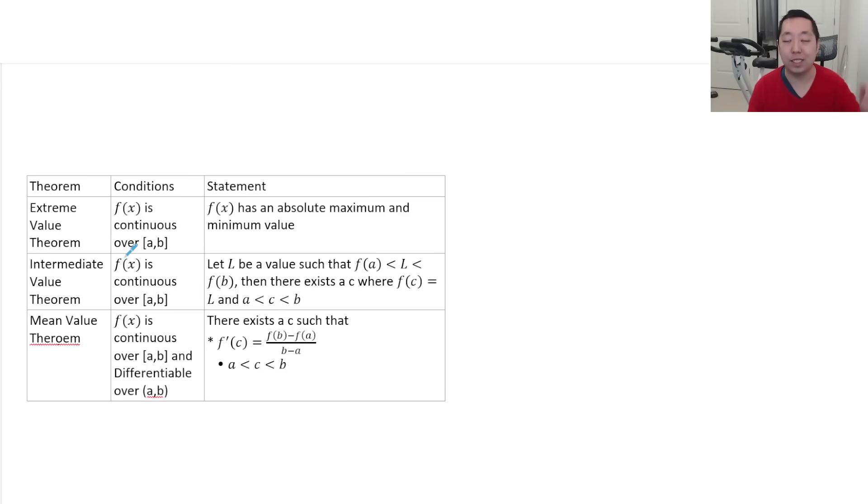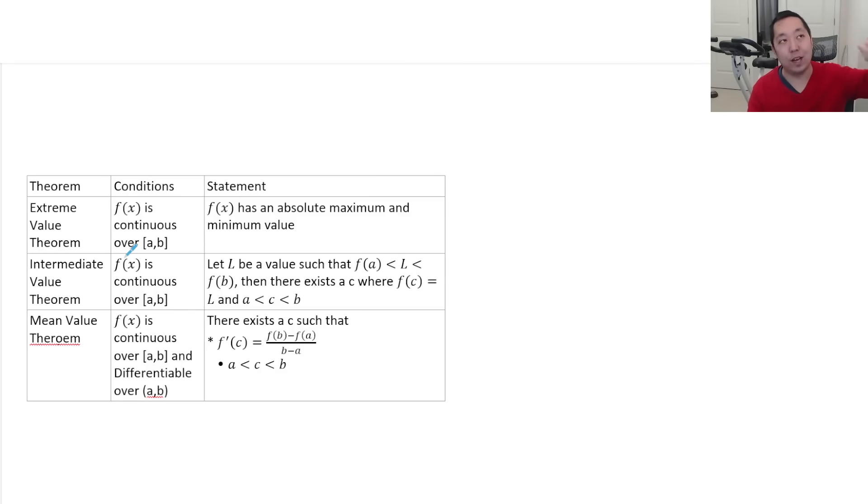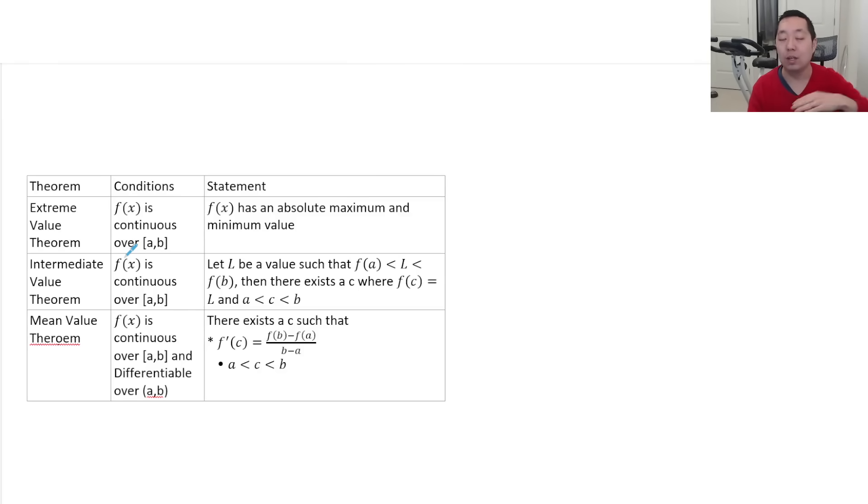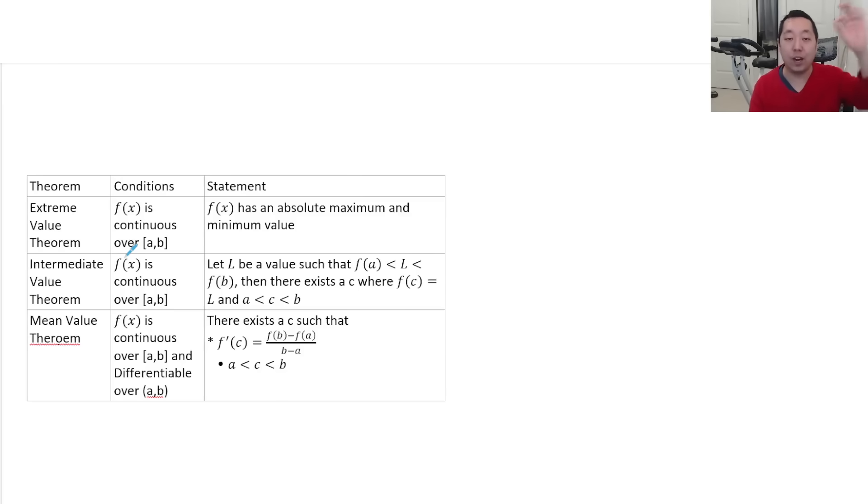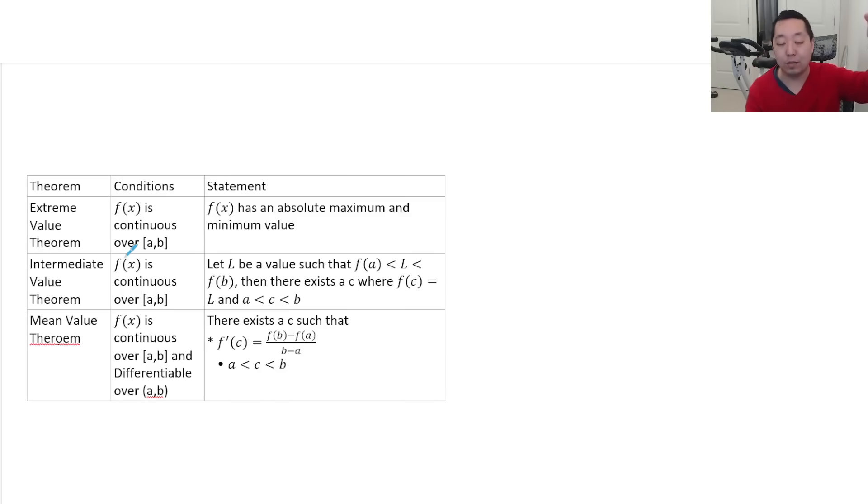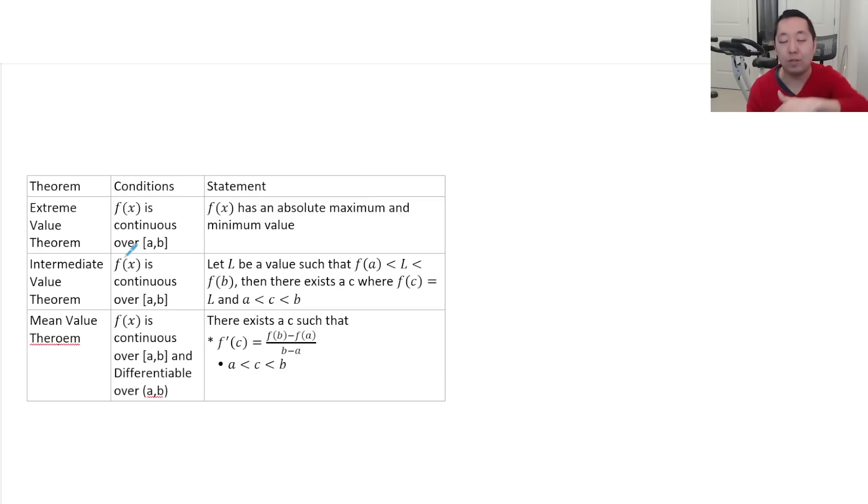Intermediate value theorem basically says if there's a value above zero and below zero, then it passes through zero. But in a general sense, if the function is above like a value and below another value, then if it's continuous, it must have passed through all the values in between.